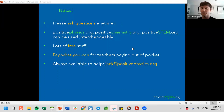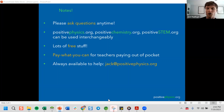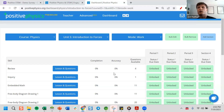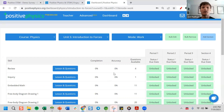I'm always available to help — my email is jack@positivephysics.org and I try to get back to people super quickly. I'll go ahead and share my screen to show you a little bit of the general functionality of the site on the physics side, and then Abby will take over and talk about chemistry. Feel free to ask questions anytime in the chat or unmute yourself.